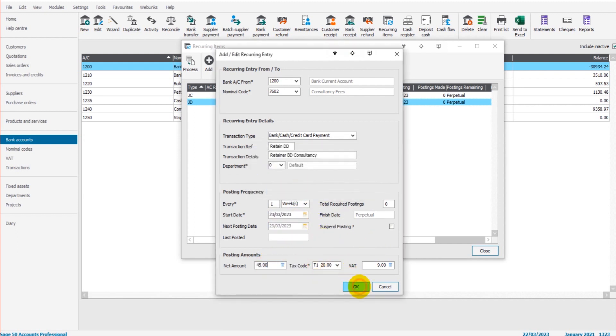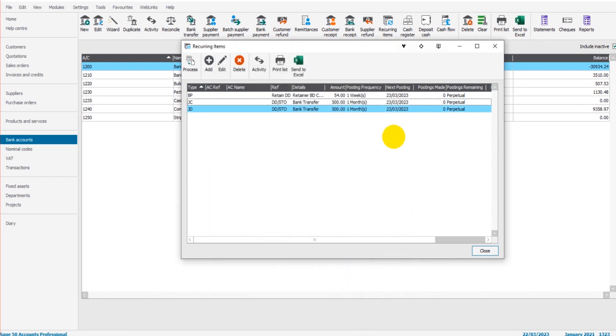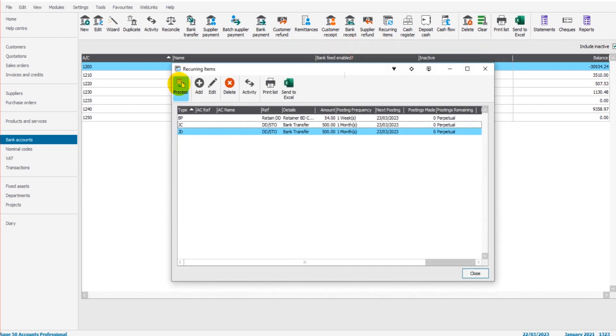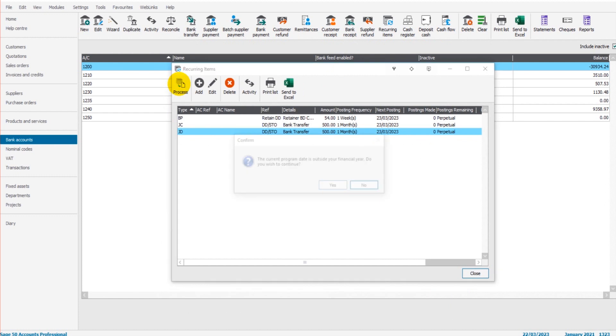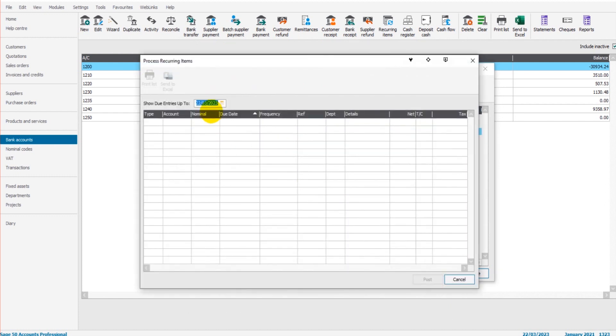We can click OK. We now have that recurring item set up. Now even though we've set these up, they're not going to post to Sage until we click process. The way this process feature works is you need to put the date in that you want Sage to post up to. Let's say we want to post everything to the 30th of the fourth, so just every month's time.